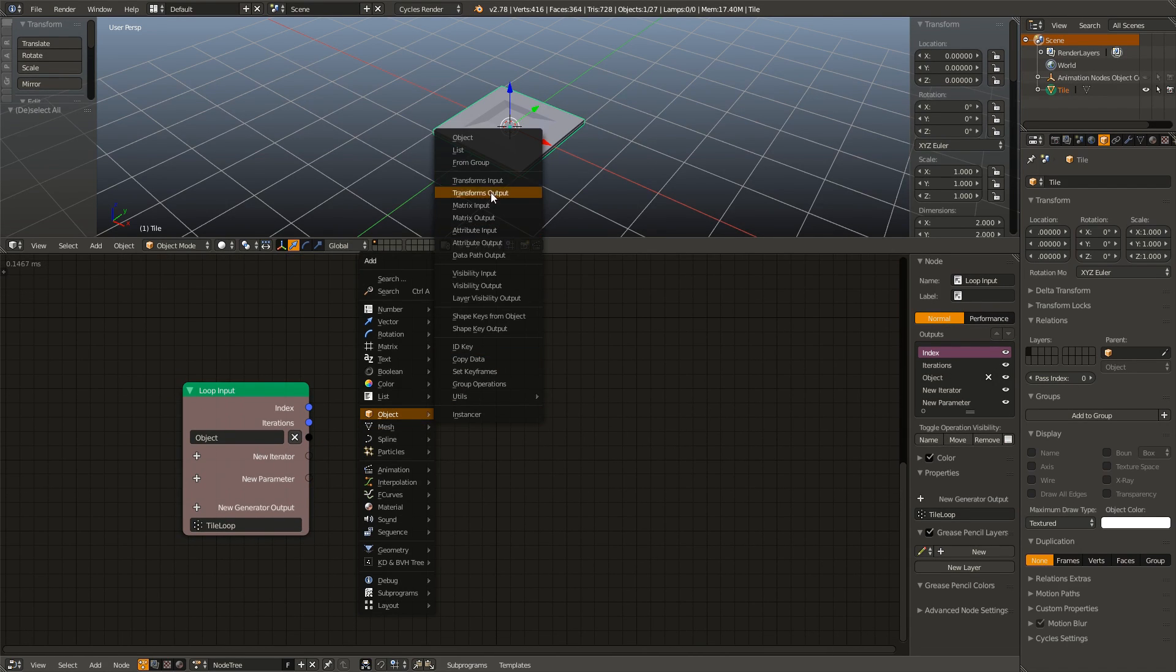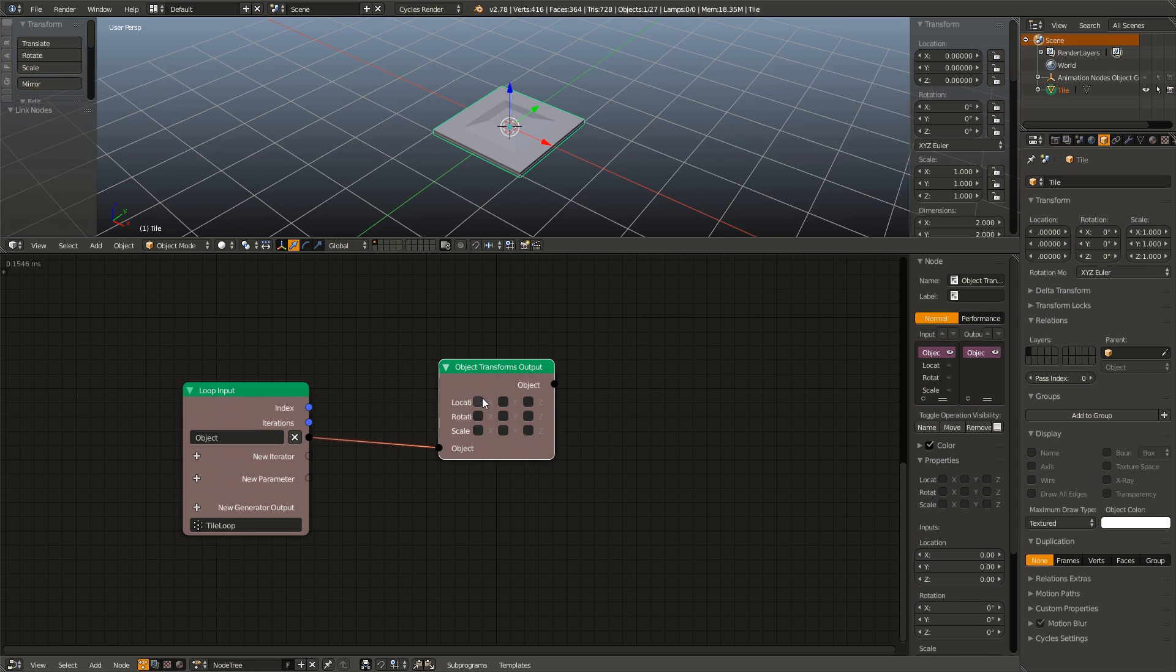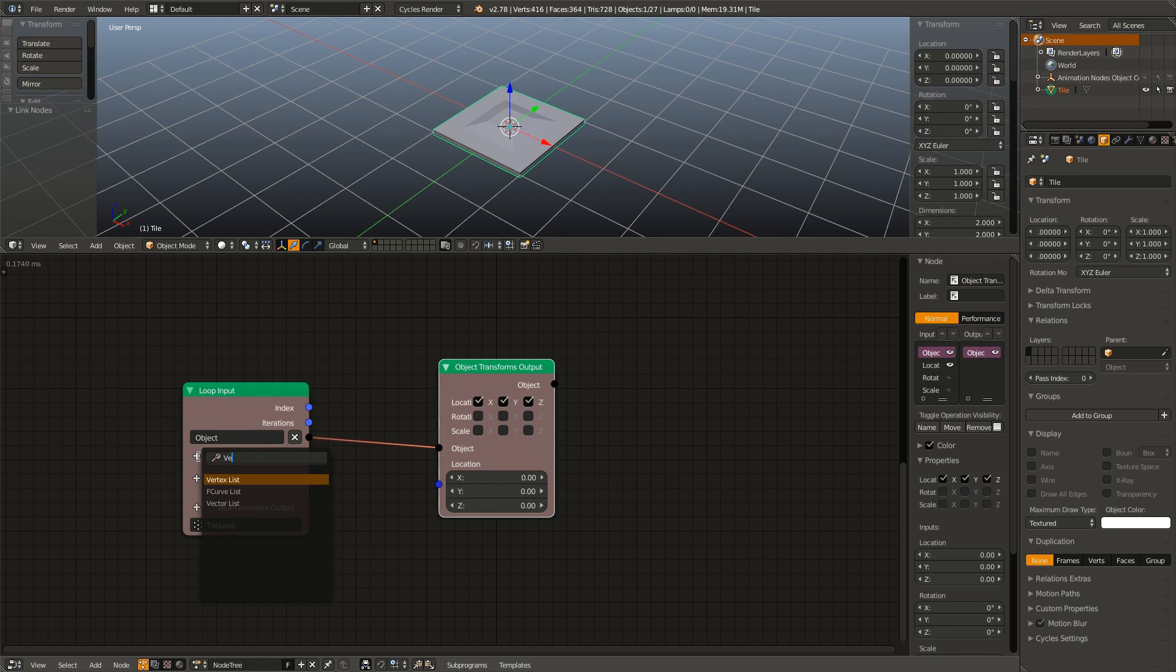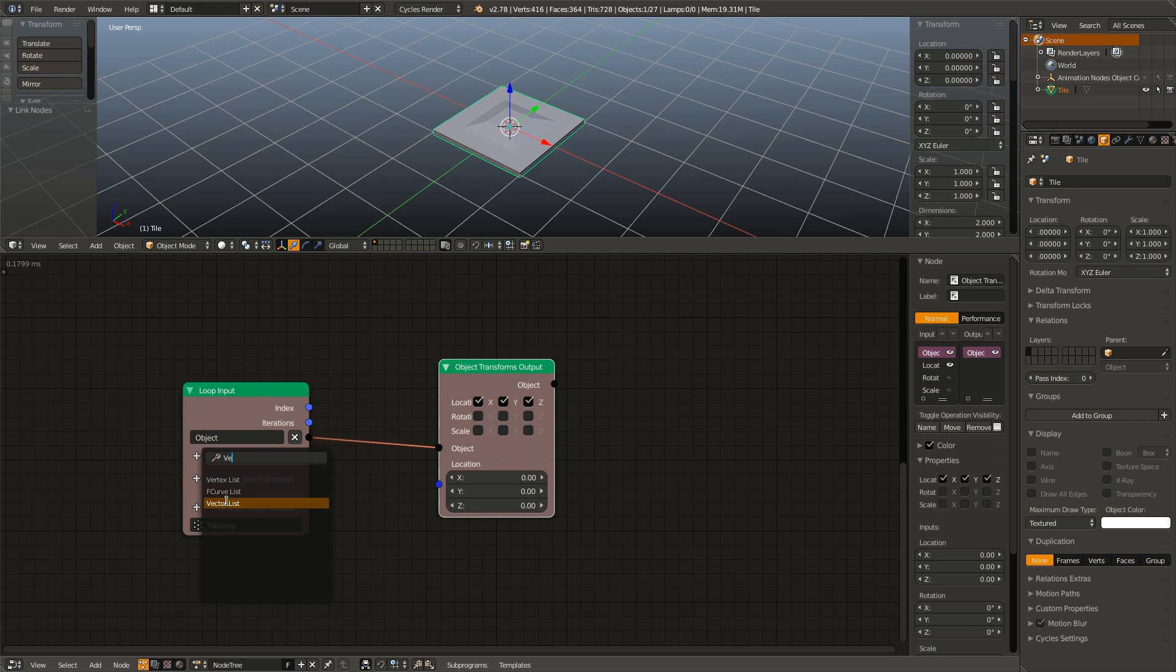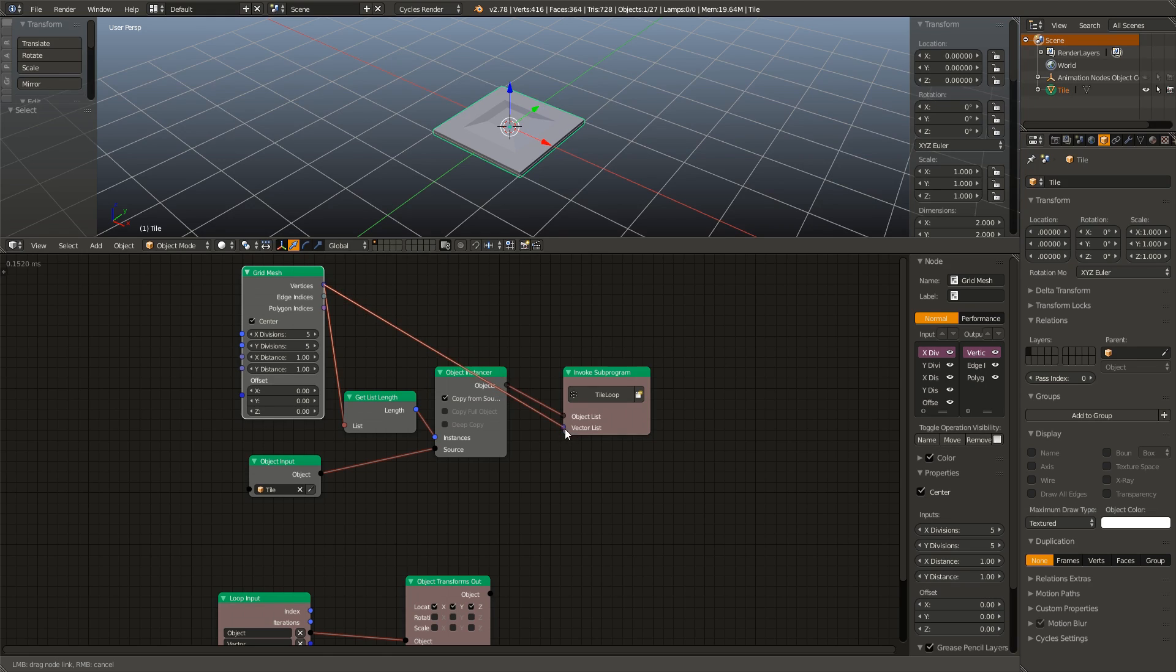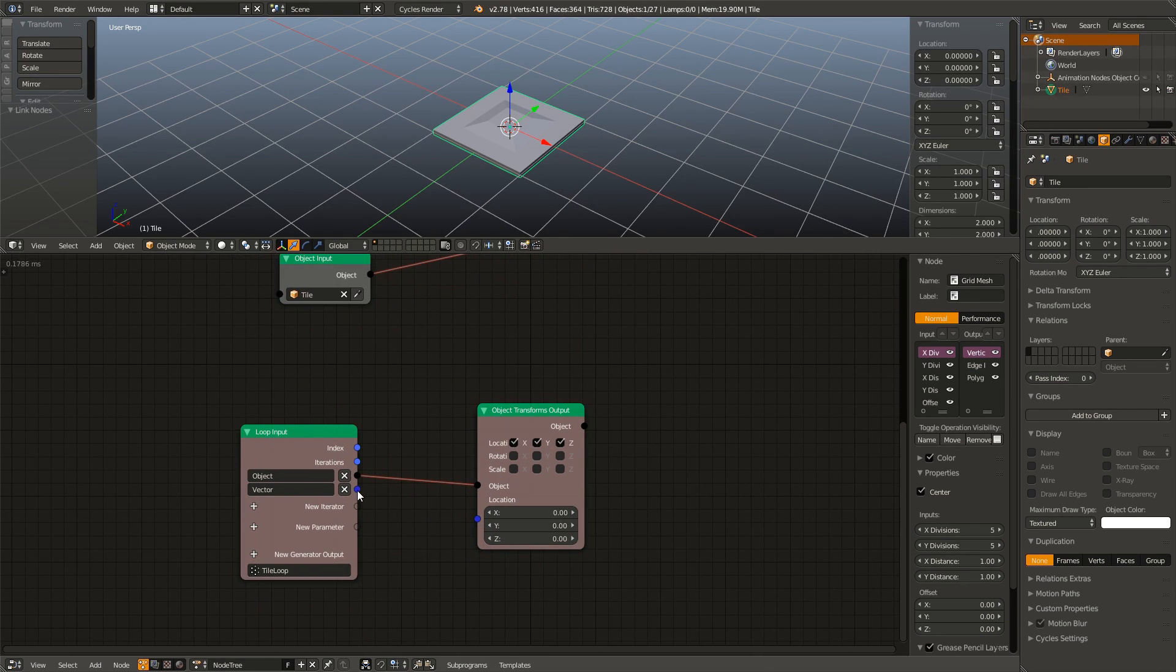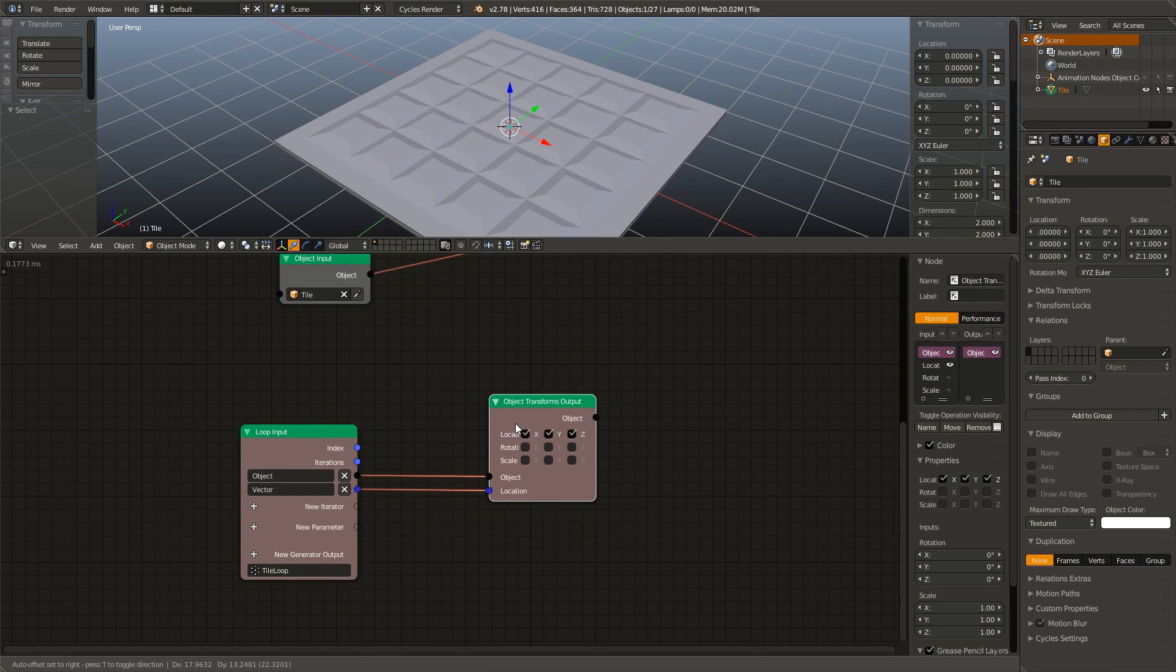Next I am going to add in our object transform output, connect that up, enable the X, Y, and Z location, add our vector list iterator, plug that up, vertices into the vector list, vector into the location.